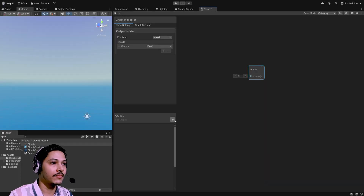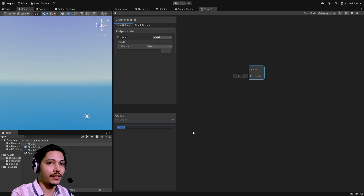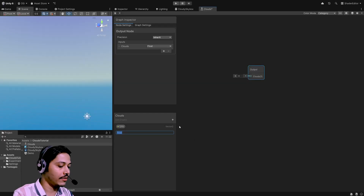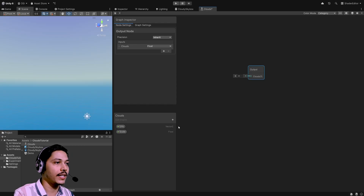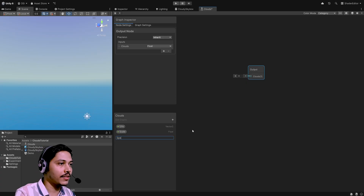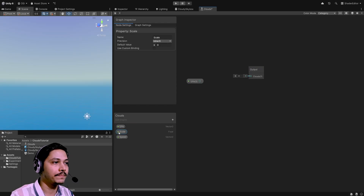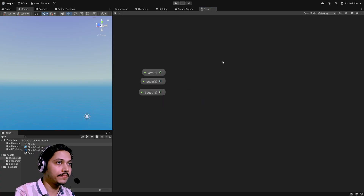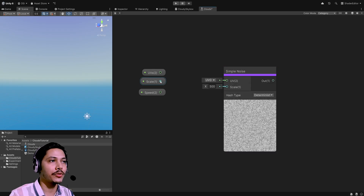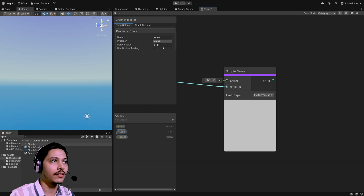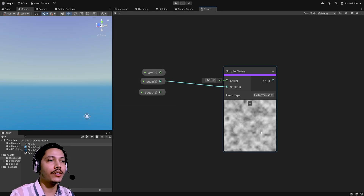Our subgraph will have three properties. Open the properties window and create a new vector 2 property — this will act as the UV input for the subgraph. Create a float property called 'scale' as another input. Then create one more vector 2 property called 'speed' to pan the clouds. Drag all three in. To create clouds I'm going to use the simple noise node, feeding our input scale into it. Let's default scale to 50 so we can preview the noise.